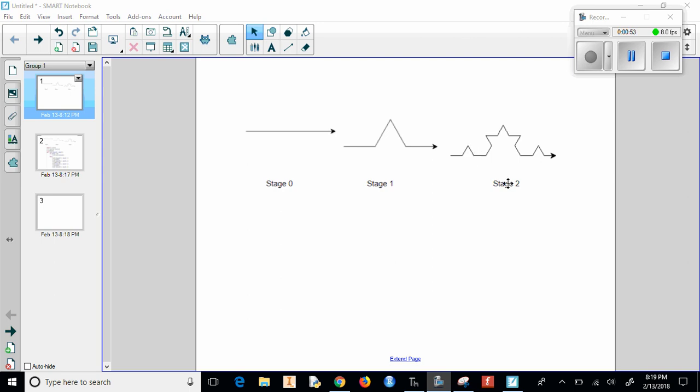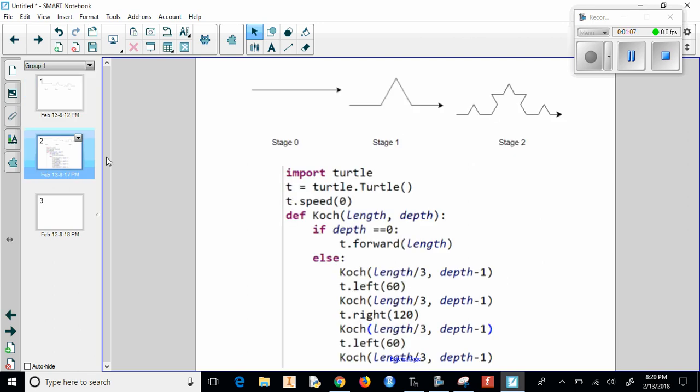Now when we try to code this out, what we do is we use a kind of tricky method to understand, but it's much easier to just use. It's called recursion, and here's the code, and I'll try to explain it a little bit here.